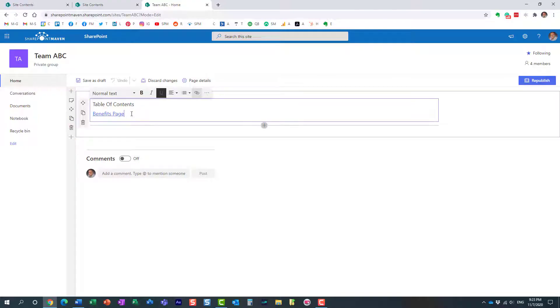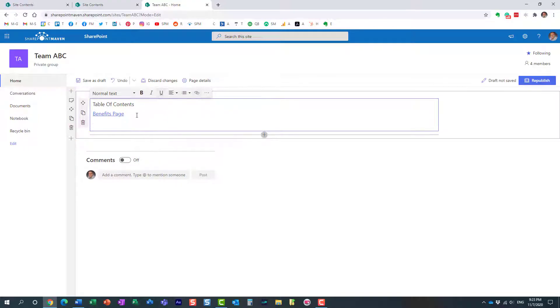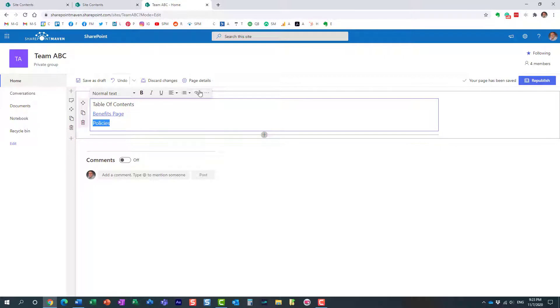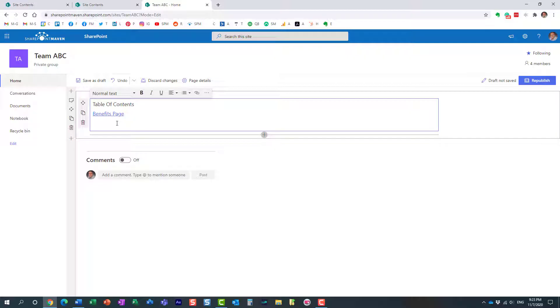So remember, with that option, I kind of had to type in the text and then highlight it and click this hyperlink button. The second option, don't do that. With the second option, just type in the two square brackets on your keyboard. And look at this.